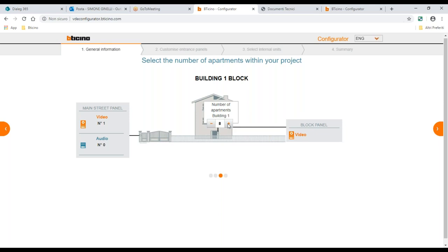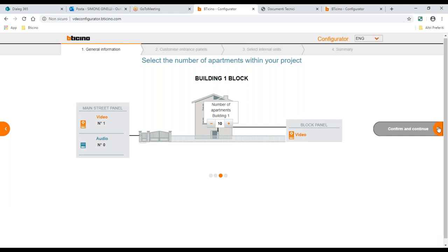Now we have to say how many apartments are in the building. A common number is 10. There's a limit — I believe around 50 internal units — which is already a lot, and covers 95% of cases, probably more. So we say: 2 external panels, 10 internal units.